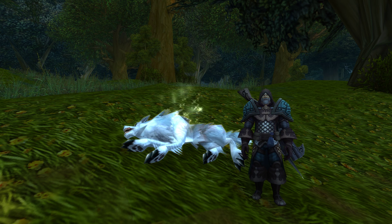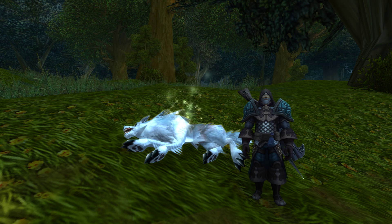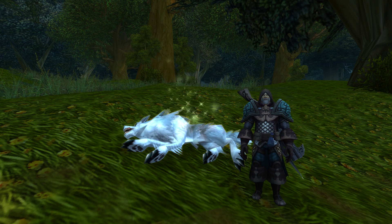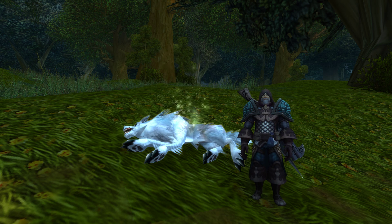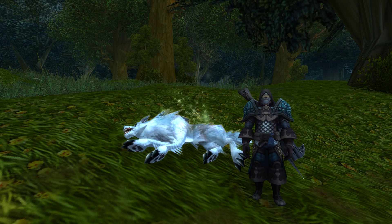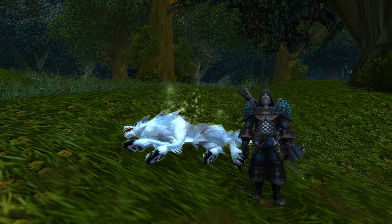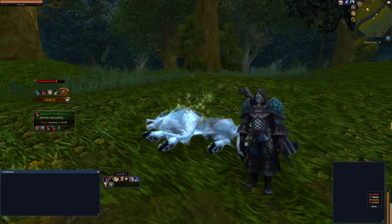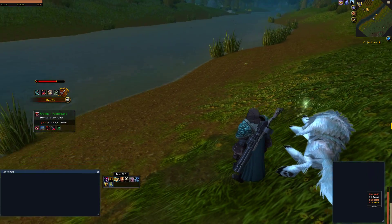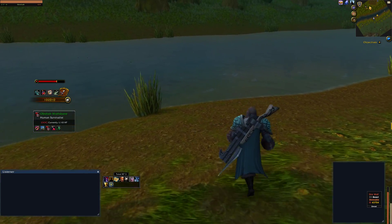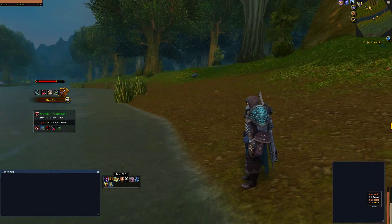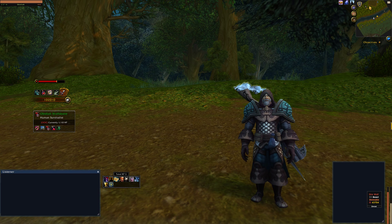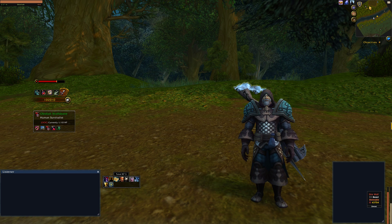Obadiah has returned to Duskwood, where he's currently hunting and has just killed a wolf and collected its pelt. He's pretty thirsty and he'd like a way to collect water. So for today we're going to create an item that will allow us to walk up to any water source and fill it — a water canteen that we can later drink to rehydrate our character.